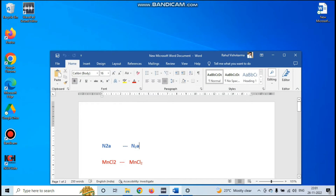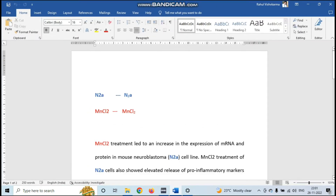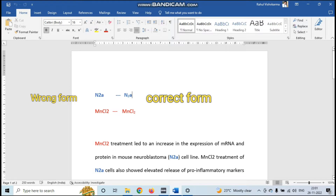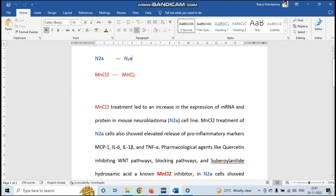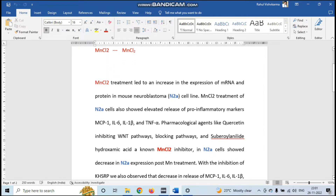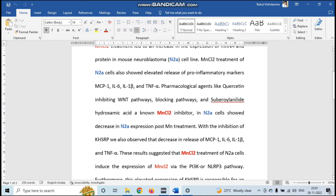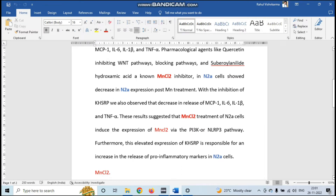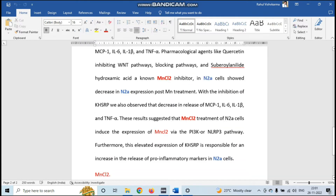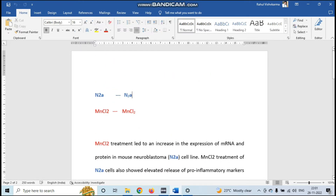Let's open the file here. In my file I have N2A and MnCl2 which have to be changed to N2A and MnCl2 in the correct form. You can see MnCl2 is written in red color and N2A is in blue color throughout the whole file, and that is not the correct form. So we have to change it to the correct form that is written on the top.